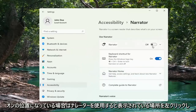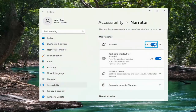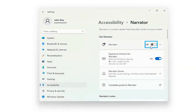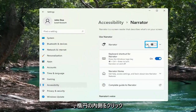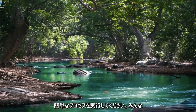Where it says Use Narrator, if it's turned in the on position, you want to go ahead and just toggle to the off position by clicking inside the oval. And that's all you have to do — pretty straightforward process, guys.